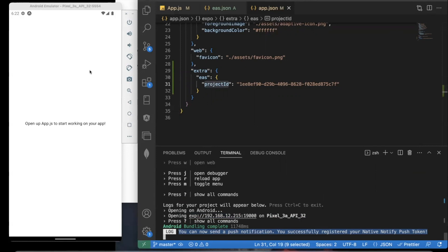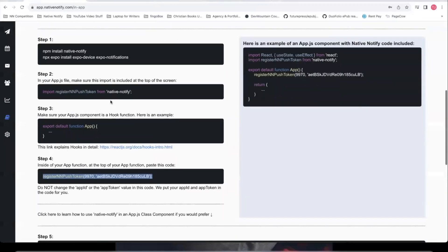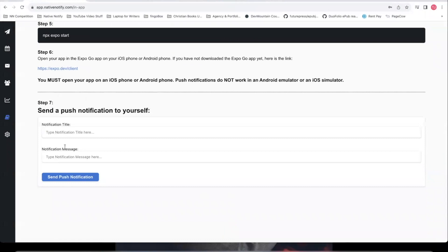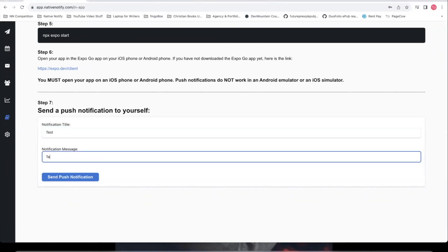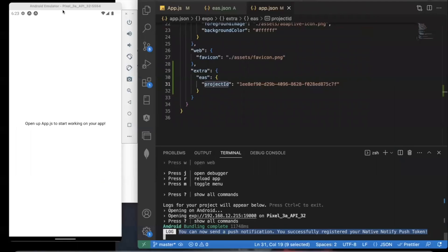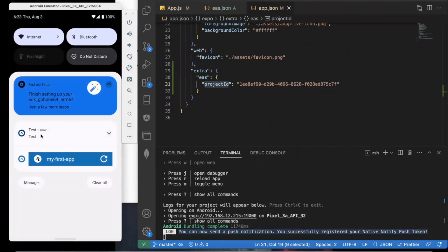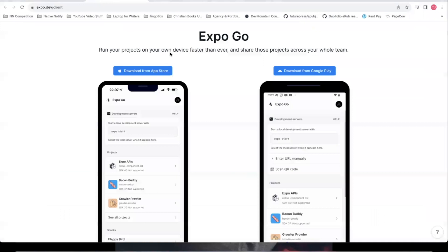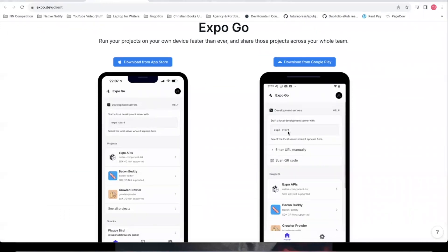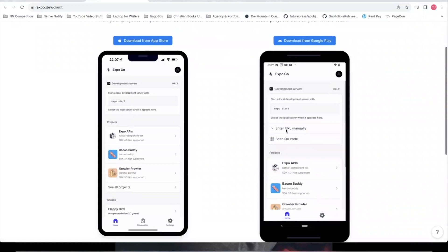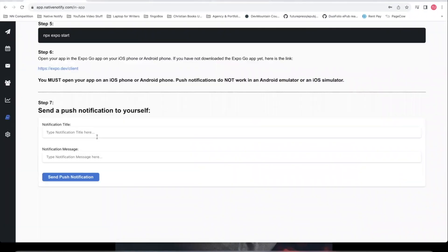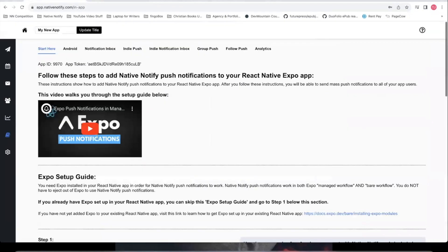Let's go ahead and send ourselves a push notification to make sure this is working. In your instructions, come down to step seven, type your test title and test message, and as you can see it should show up on an Android emulator. You can also download the Expo Go app from the Apple App Store or the Google Play Store, and the push notification will show up on your actual phone. You're now officially set up with push notifications in development mode for Android.